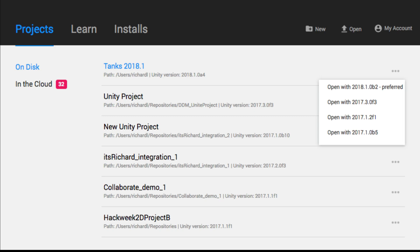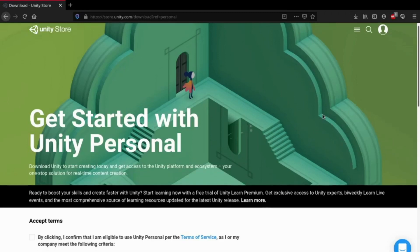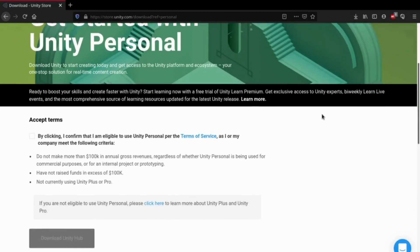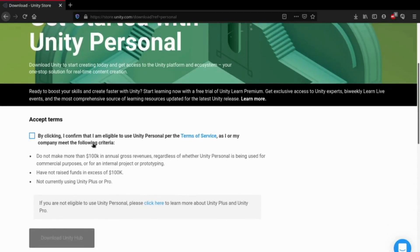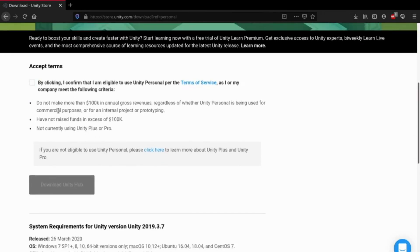To install the hub, click on the link in the description, then download and run the app image file.